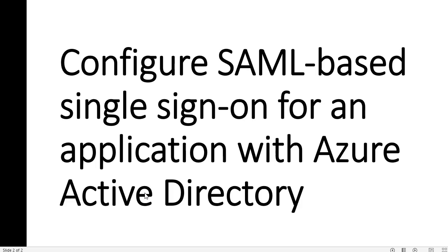With Azure Active Directory or any other applications, if you remember, we saw the different tons of applications that Azure offers in the enterprise applications and how you can integrate those applications to use in your Azure Active Directory. Now we'll see how to configure SAML-based single sign-on for the application within Azure Active Directory.